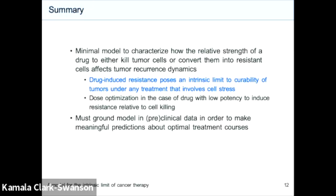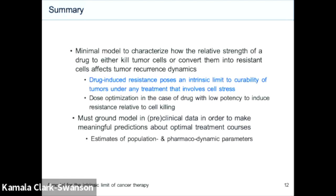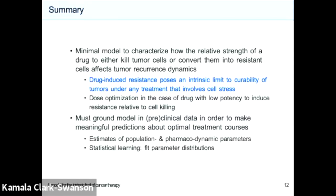Before making any clinically useful predictions, we have to ground this model in clinical or preclinical data — otherwise we're just playing with a toy model. This could be done either by using estimates of population and pharmacodynamic parameters from the literature, or through a more sophisticated approach: using a statistical learning framework to fit distributions for each of our parameters.